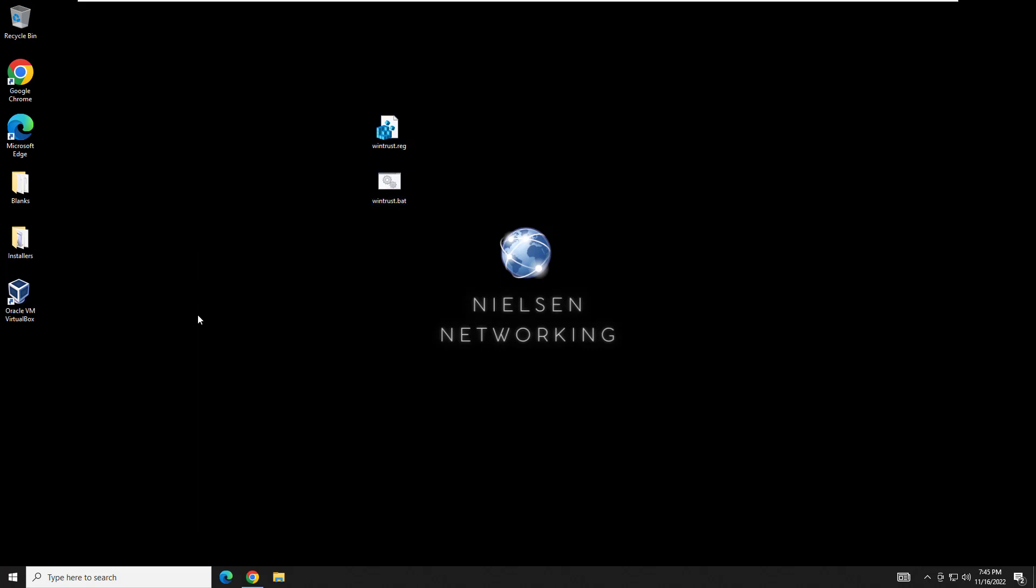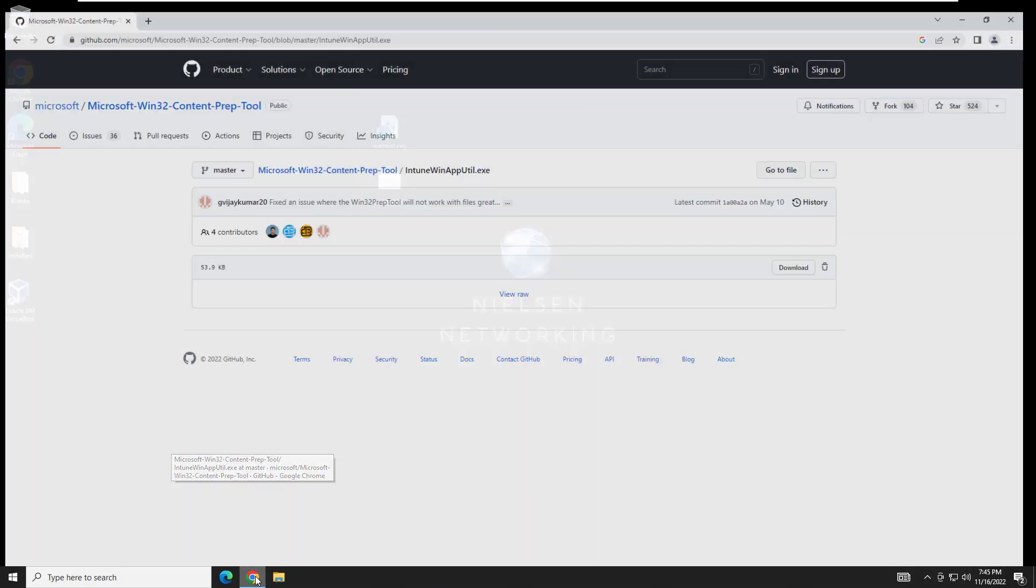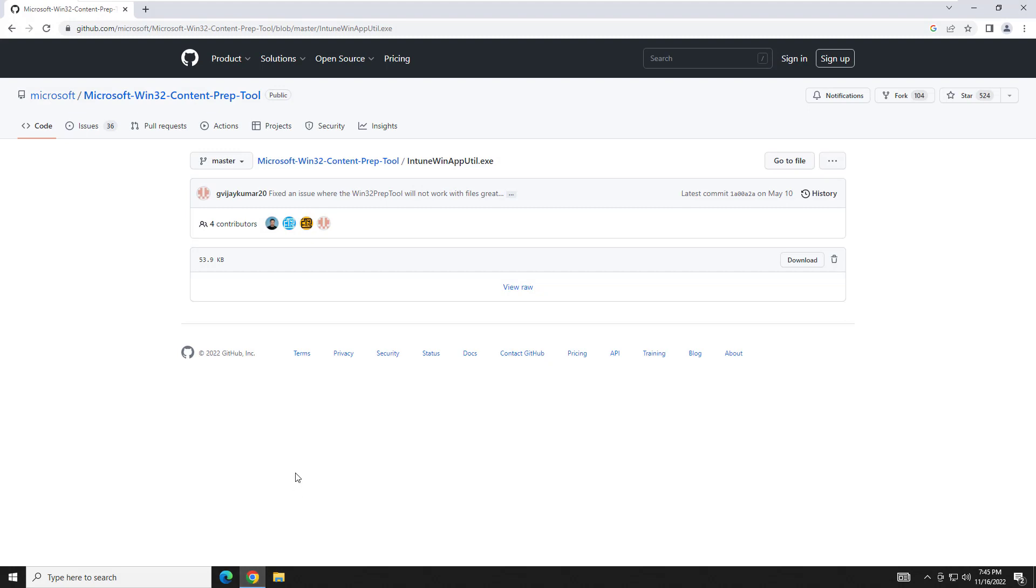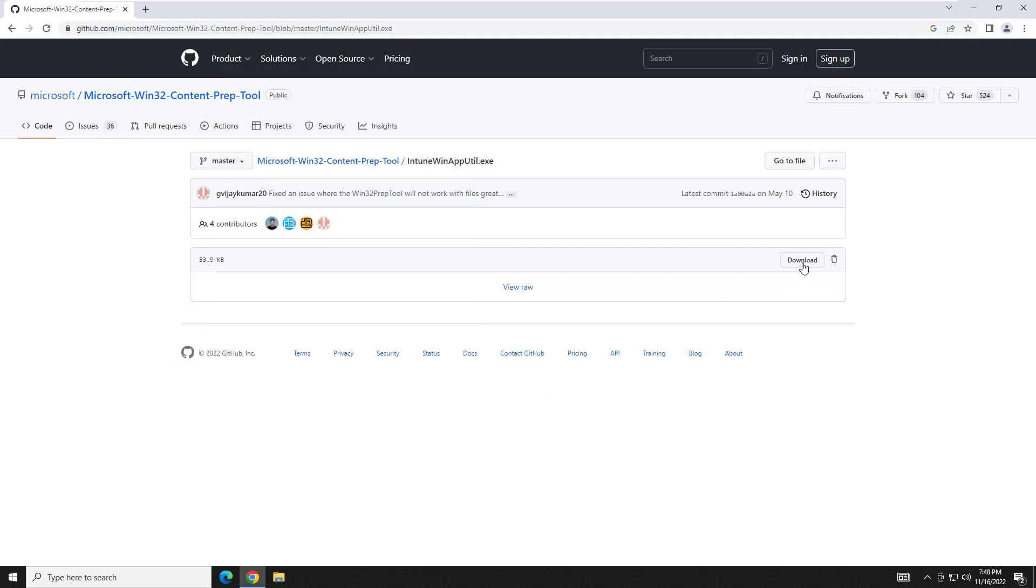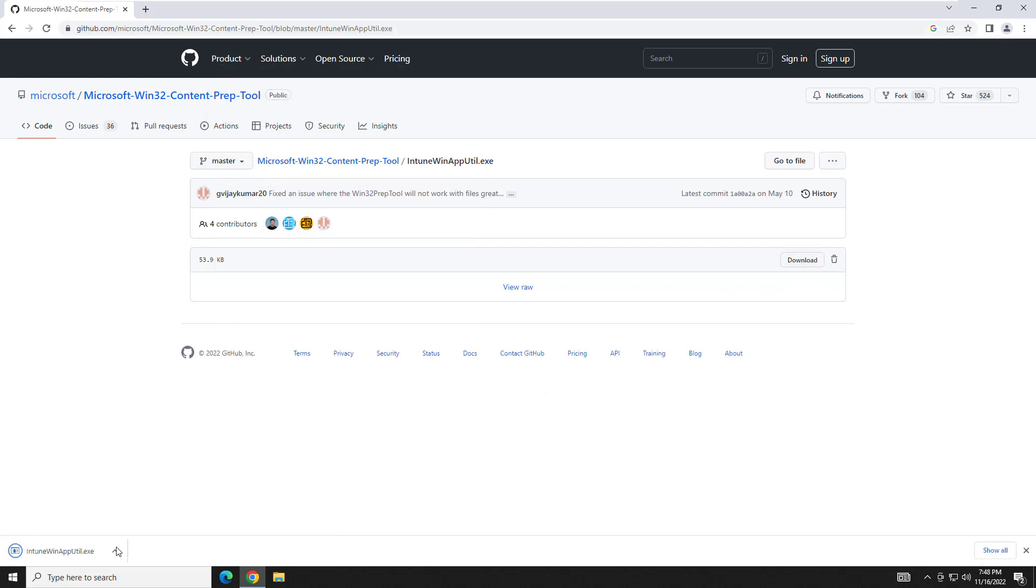So all that is left is to go out and get the utility that's going to allow us to combine them into an installer that we can upload into Intune. And that installer can be found right here. I will throw this into the description of the video. So all we need to do is download it, which we'll do right here. And we'll go ahead and show in folder.